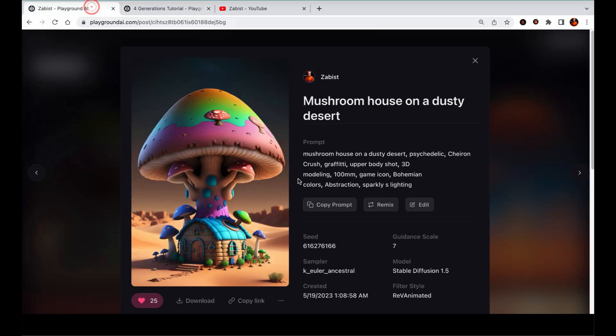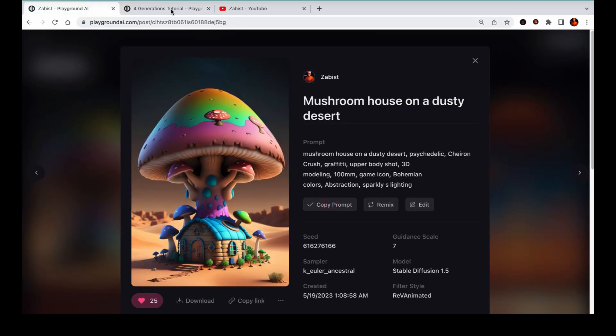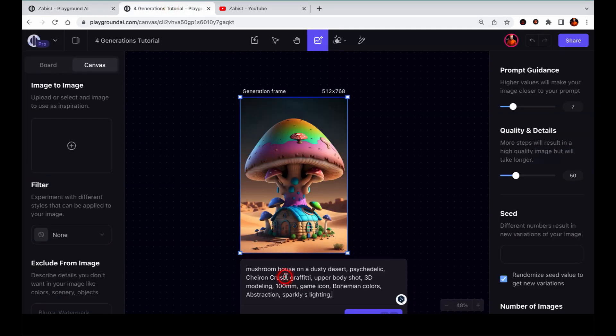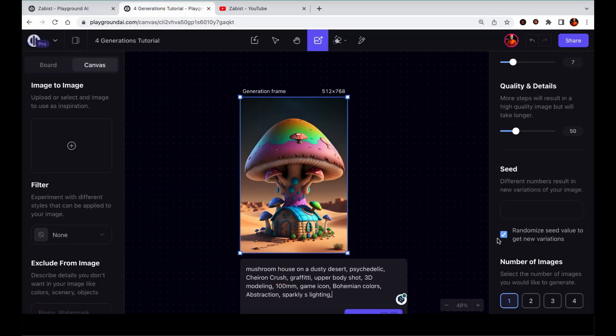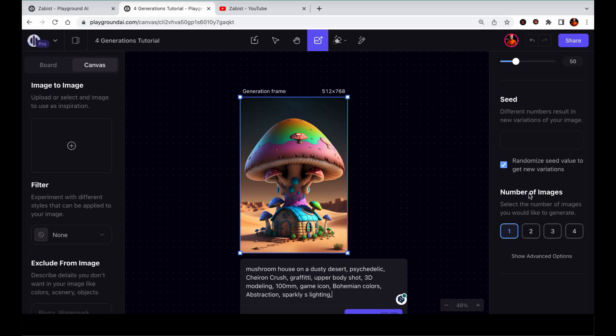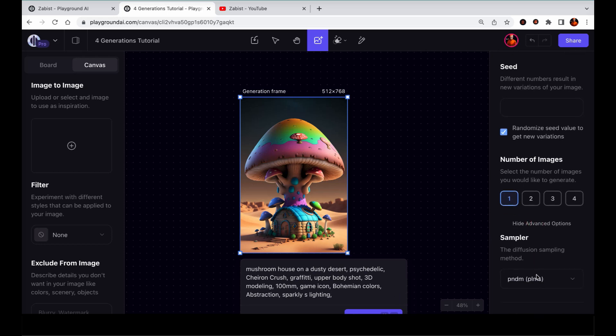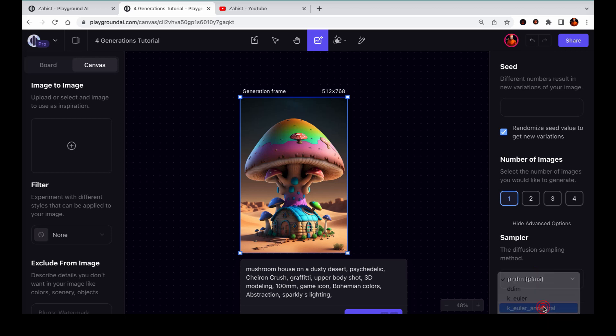This handy tip comes straight from Mr. Z. Now, similar to the board, we have the option to choose from 1 to 4 images generation. Let's proceed with our first batch generation of 4 images.